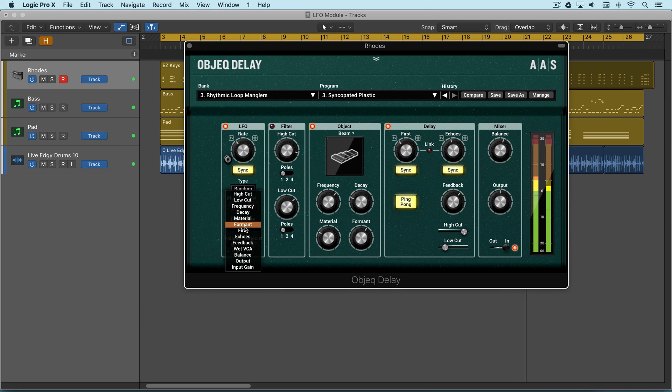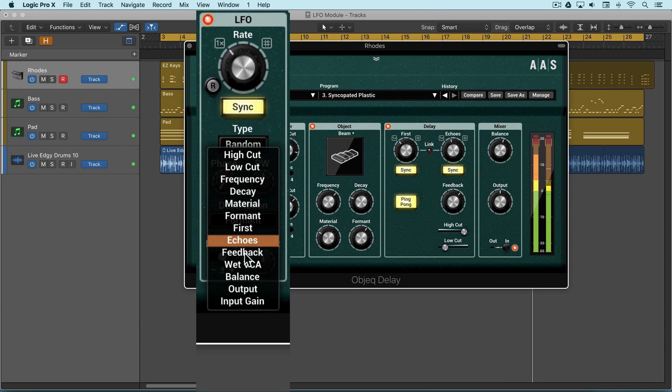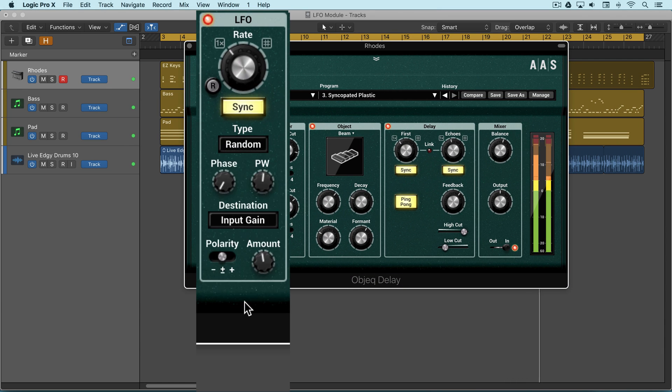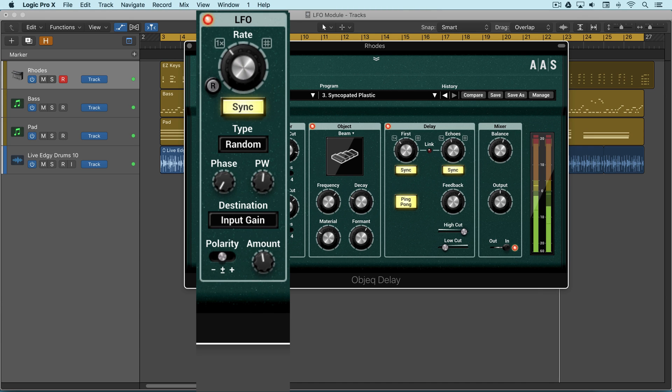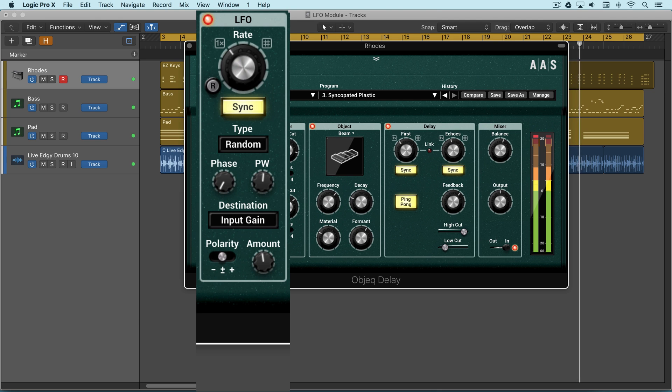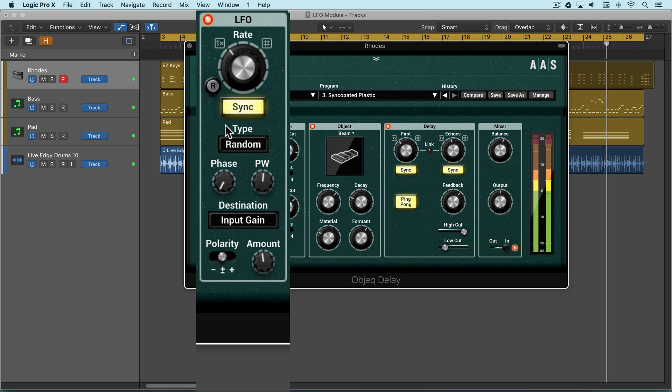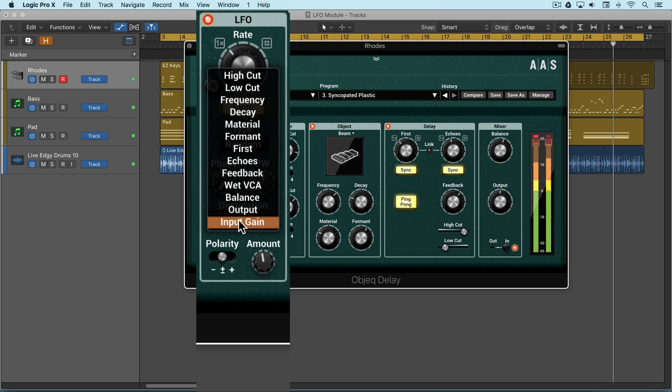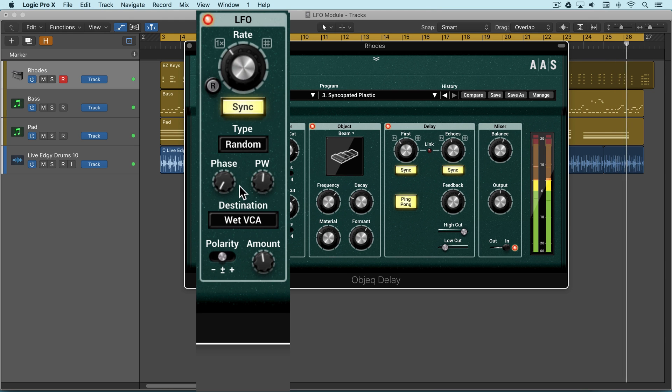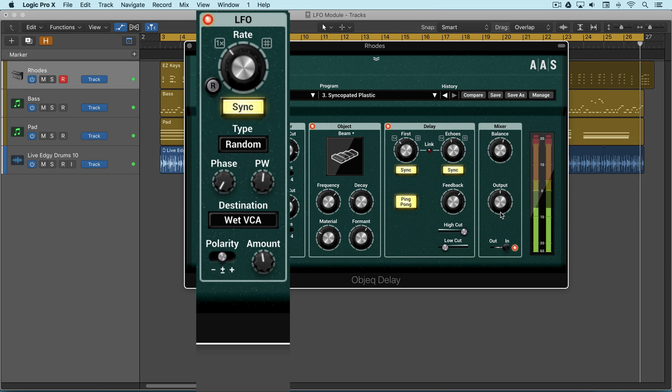Now there are a couple of unique destinations here. We can modulate input gain which doesn't appear as a parameter on the interface. So we're playing with the dynamics of what's being fed into object delay here.